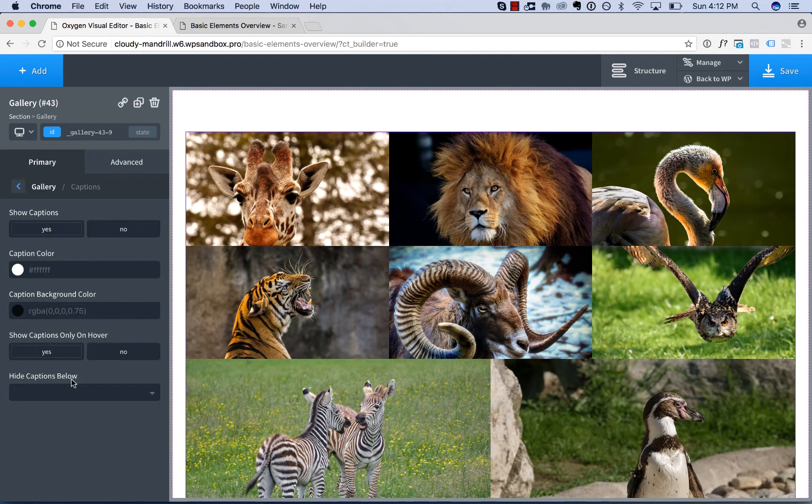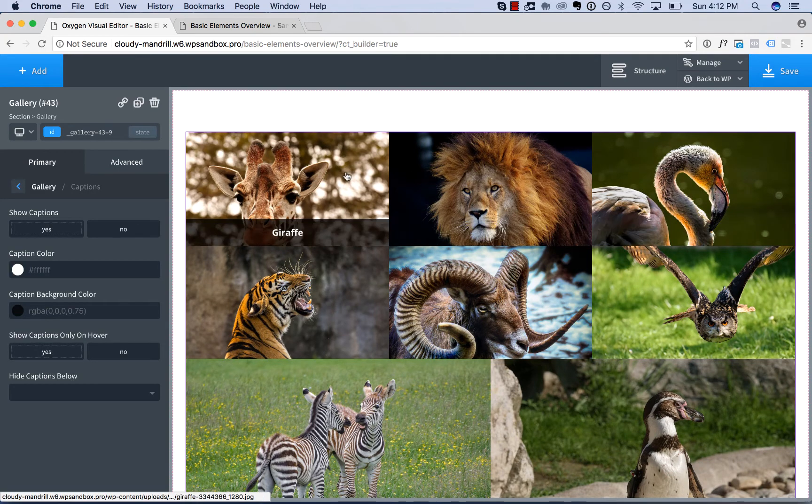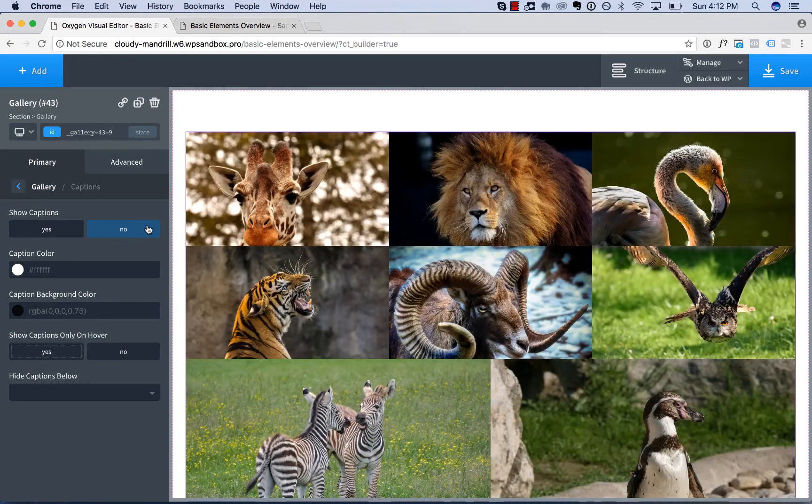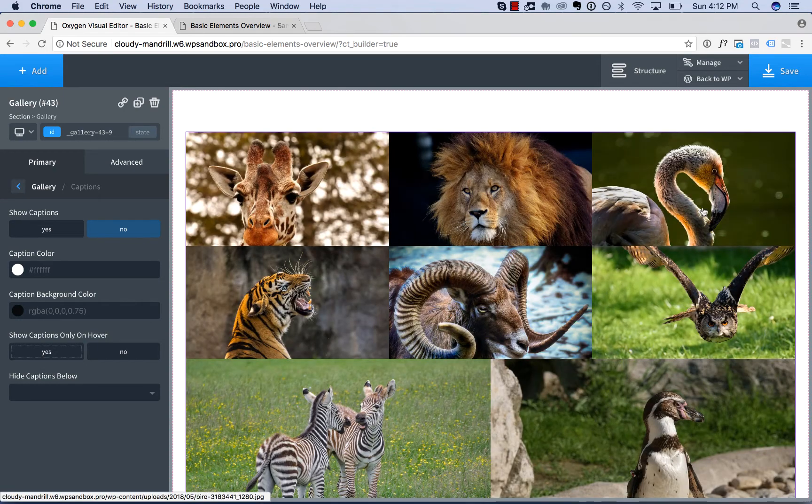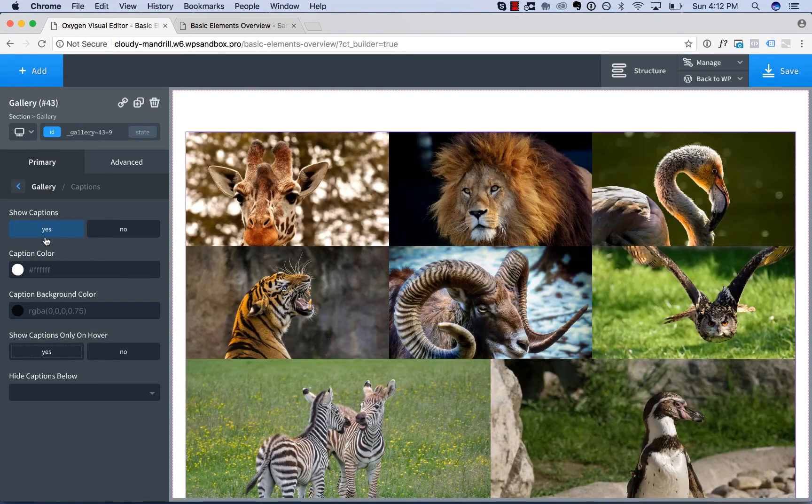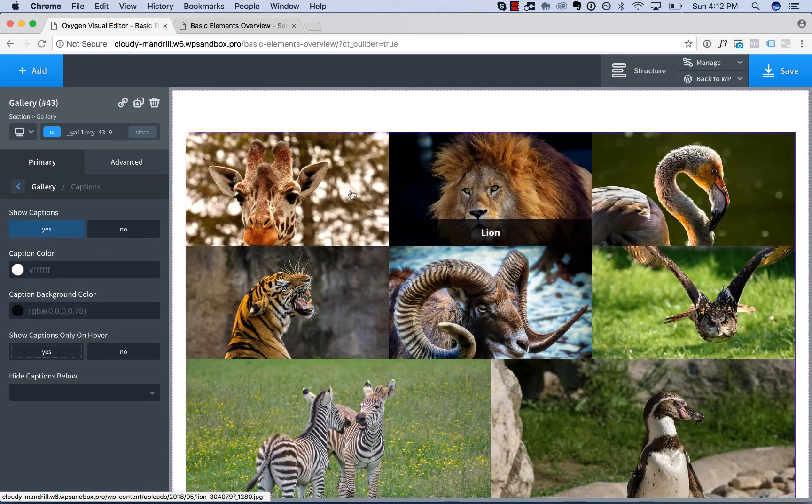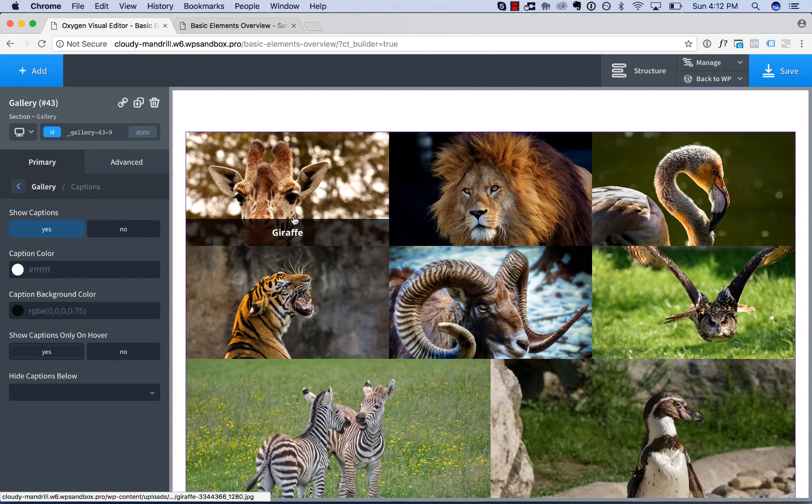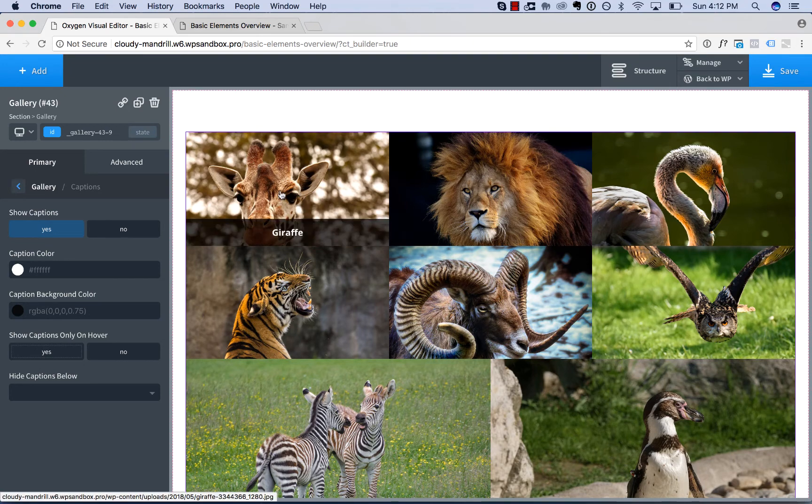Then we have caption styling options. You can choose whether to show captions or not. We choose no, mousing over, no caption. Choose yes, you see the caption. Choose the color of the caption text and the color of the caption background.